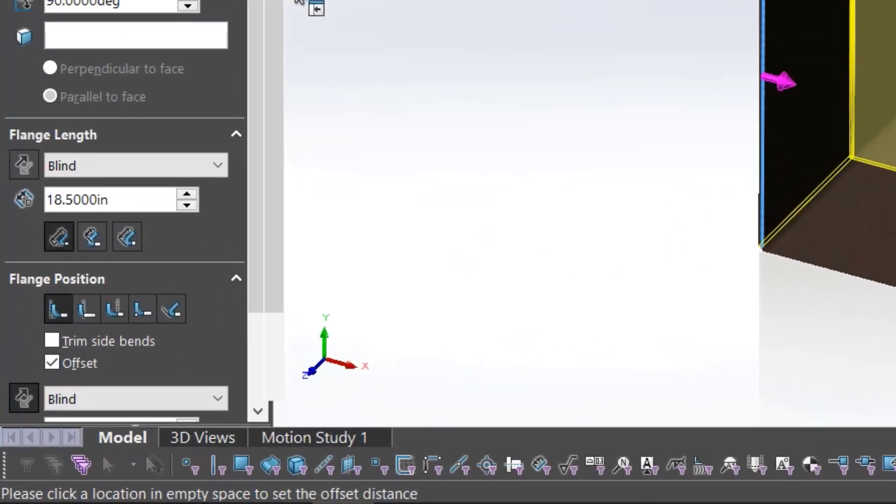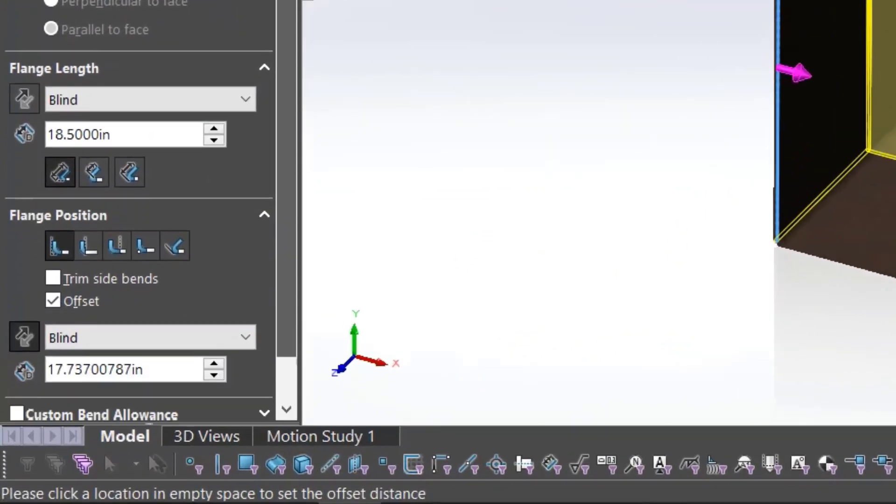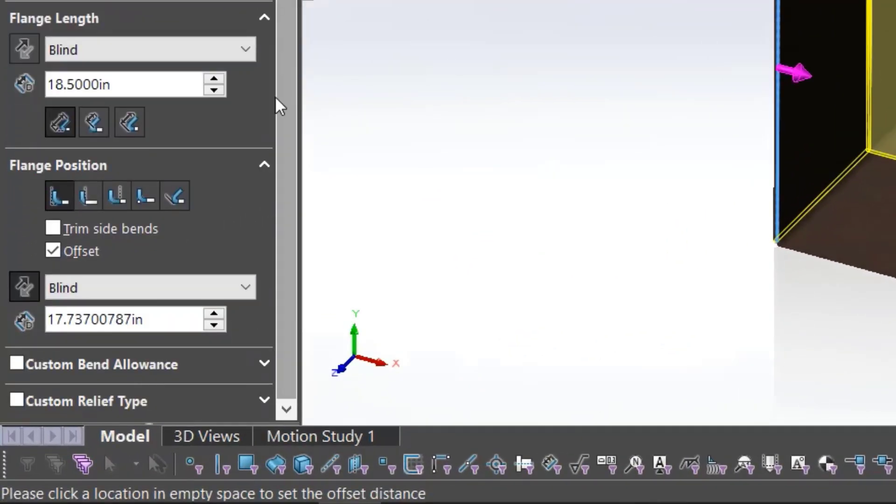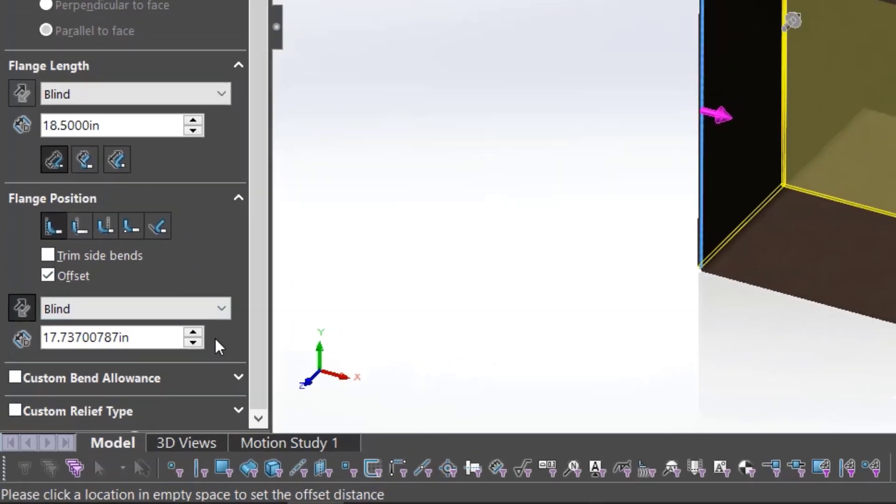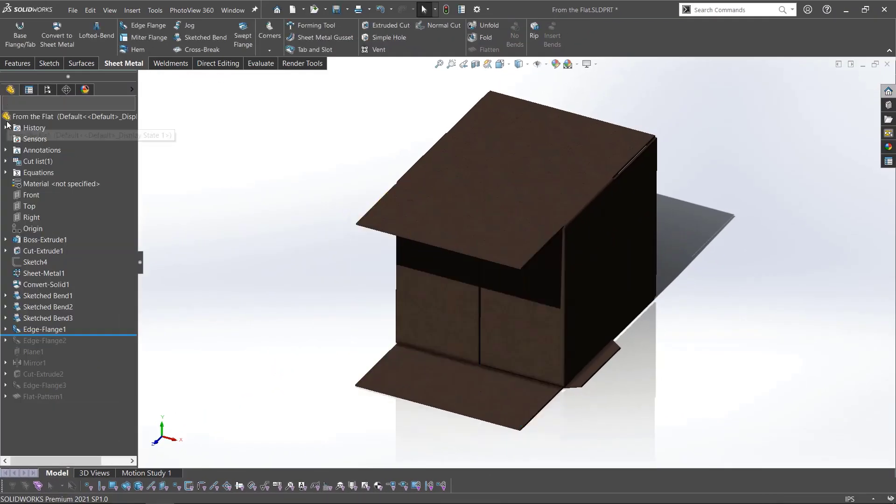Going into the edge flange feature, notice that for the offset, reverse direction is selected. This makes the flap consume the existing material while maintaining the edge length, and I can achieve this for both sides at once.